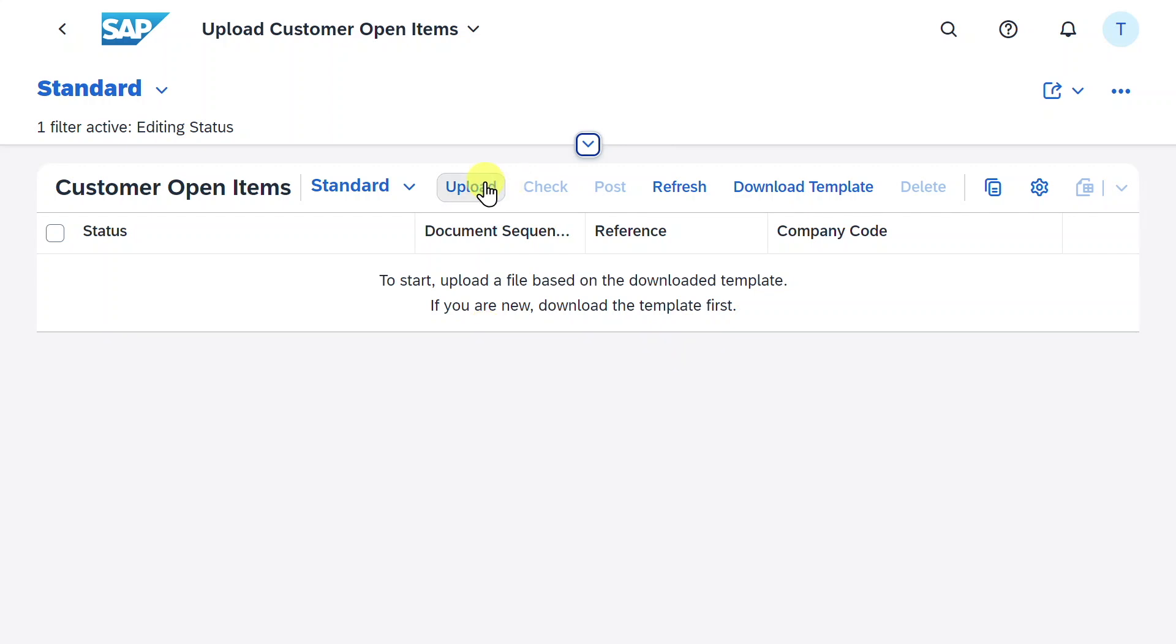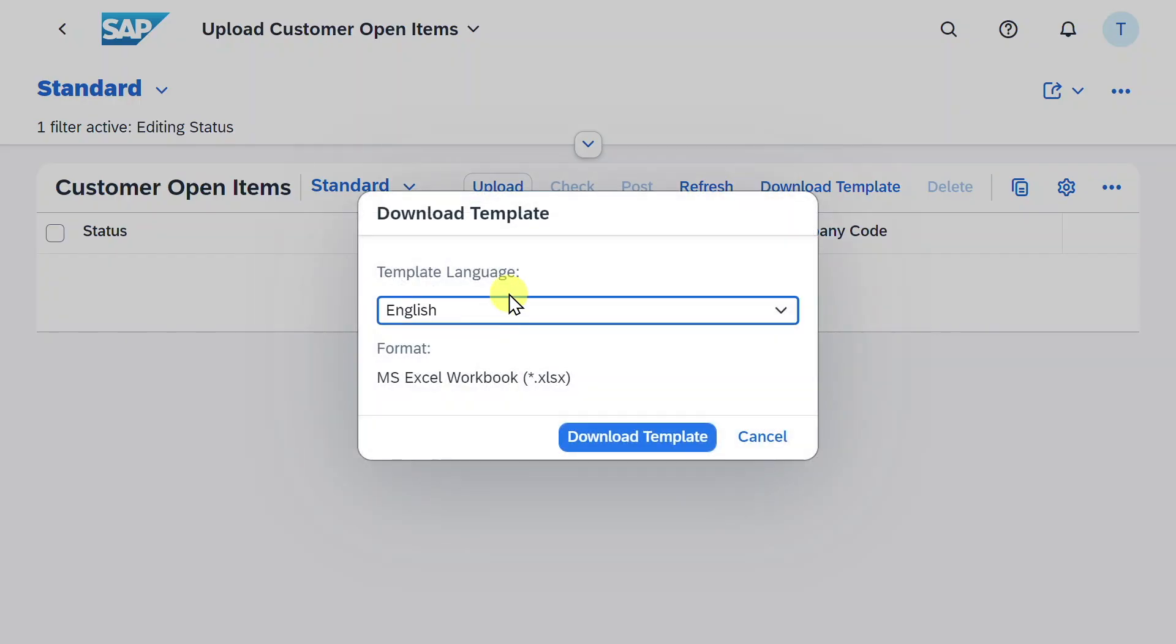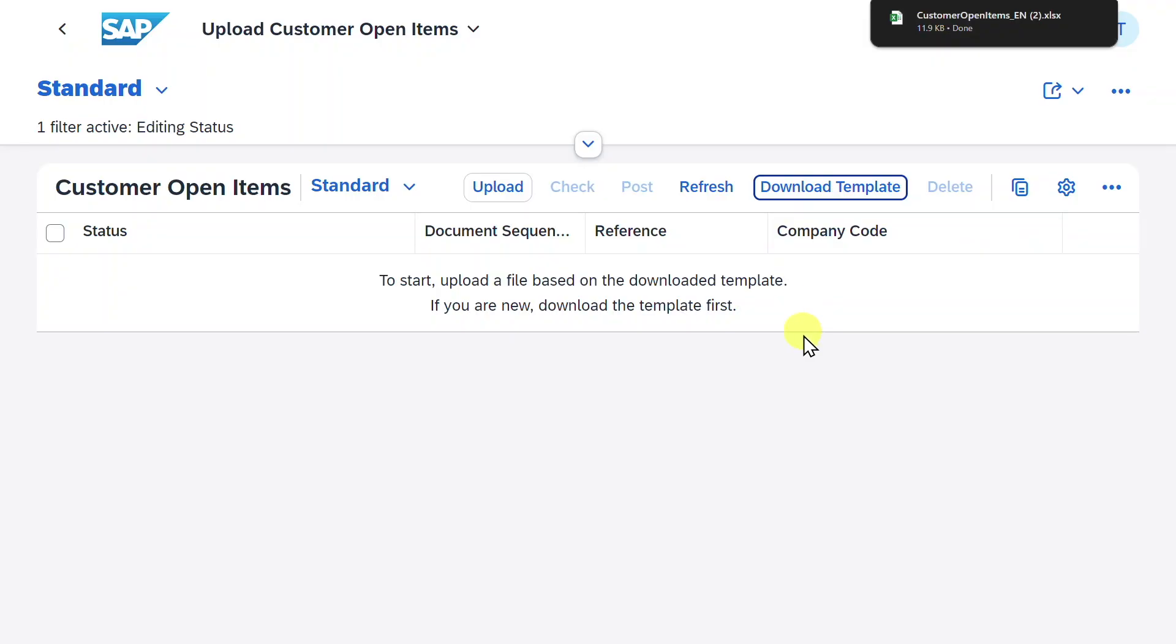There are several different buttons that we could press. However, we will first download the template. So click on Download Template. Over here, you can select the template language and you can see the format is already set to an MS Excel workbook. So click on Download Template and once the download is finished, open the Excel file.